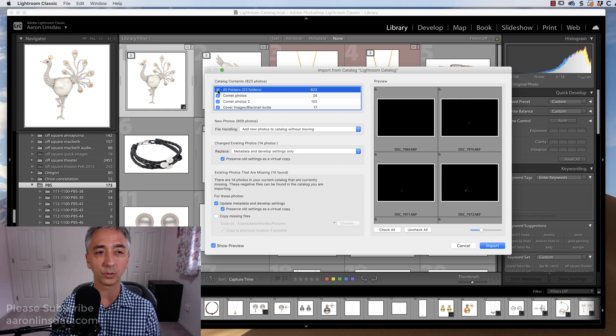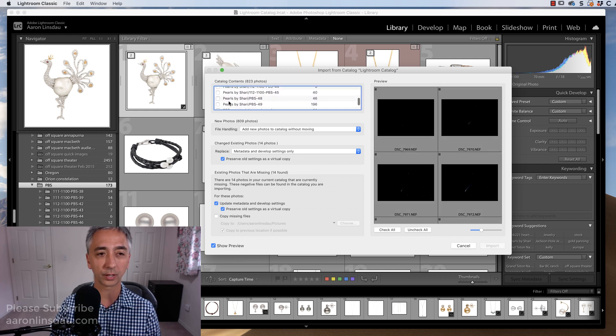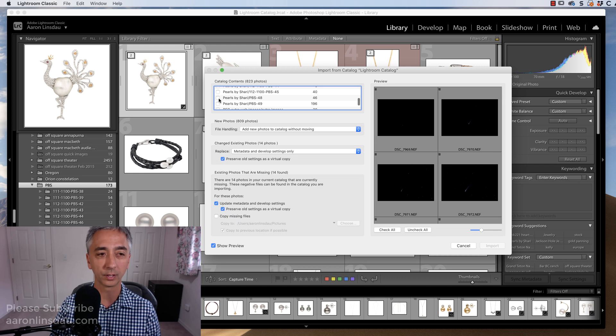What you do is you uncheck all folders first, and then scroll down to the folder I want. In this case, this is Pearls by Sherry PBS48, and there are 46 pictures in that catalog.